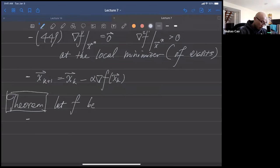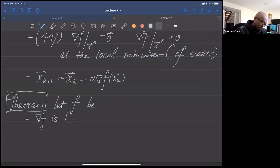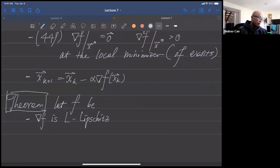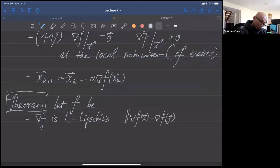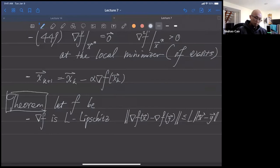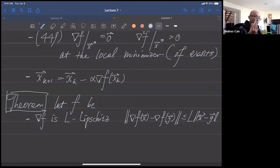The theorem conditions: first, let the gradient of f be L-Lipschitz continuous. This means for any x and y, the norm of the gradient difference is bounded by L times the norm of x minus y. When there's no subscript on the norm, it means the two-norm.